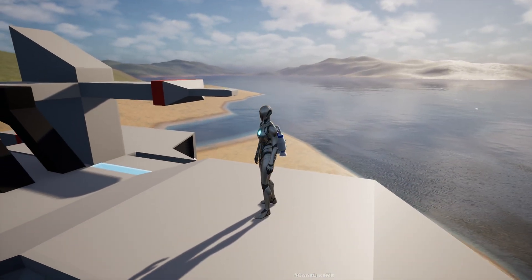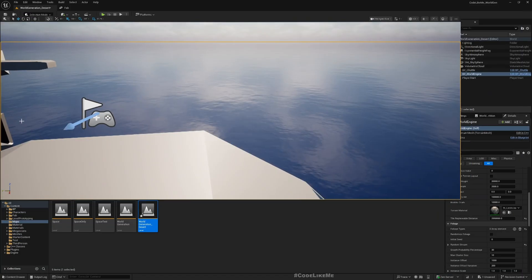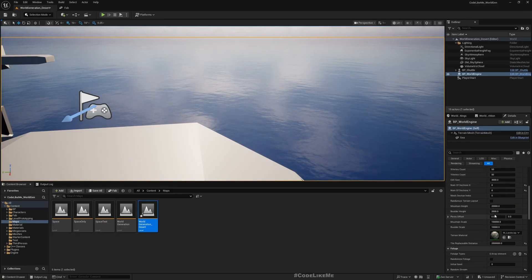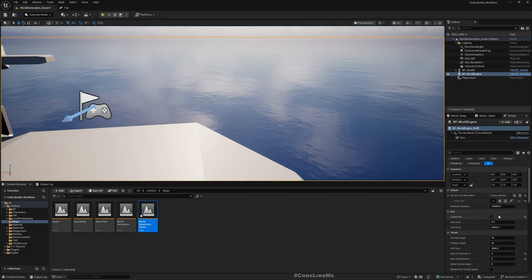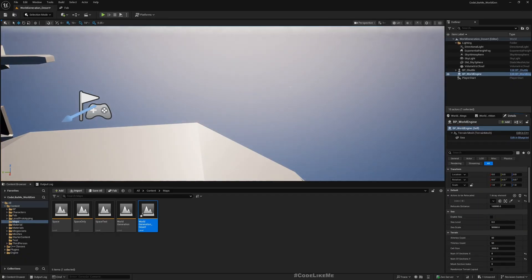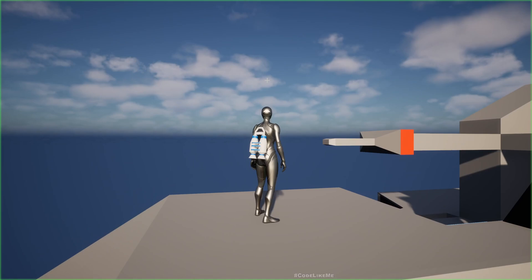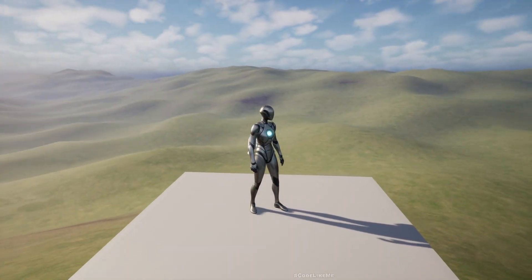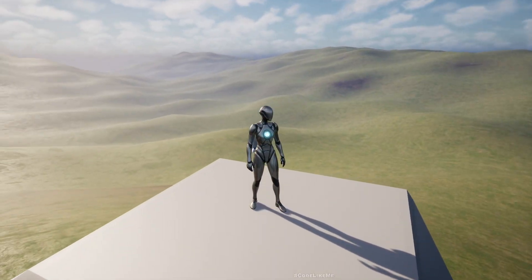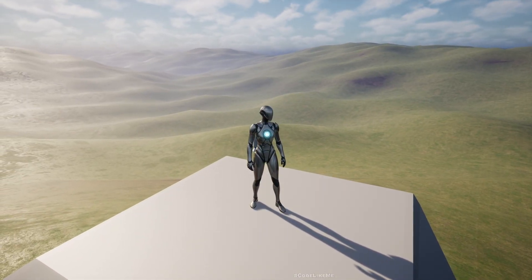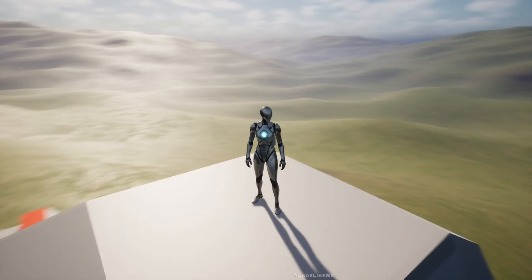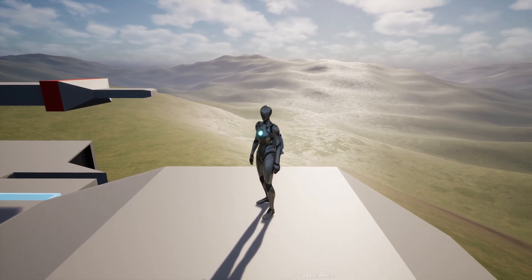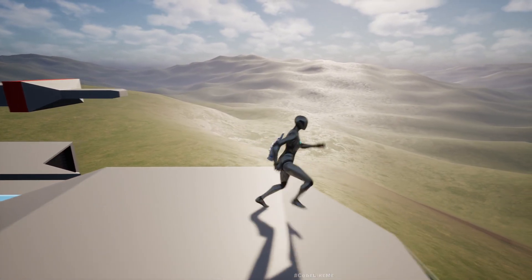We also don't need a sea for the desert, so here we have an option — enable sea — let me remove that. Now this is what we have. Instead of this green landscape, all we now need is some desert sand material.